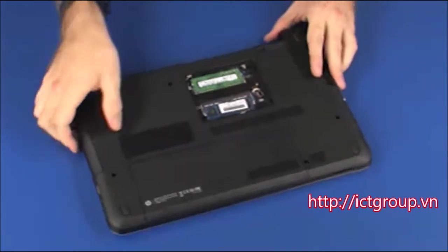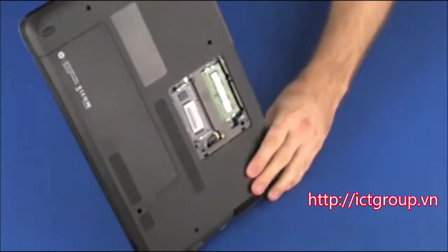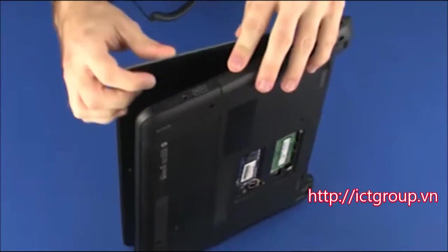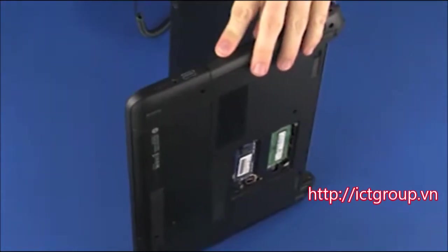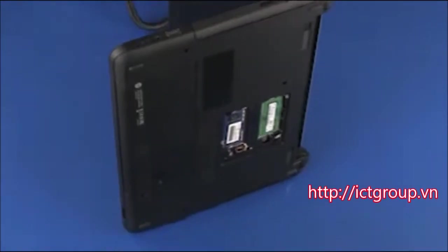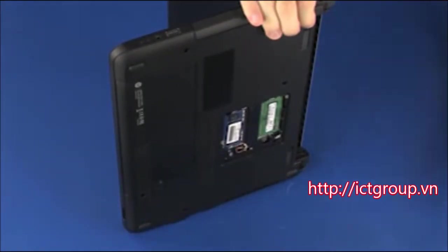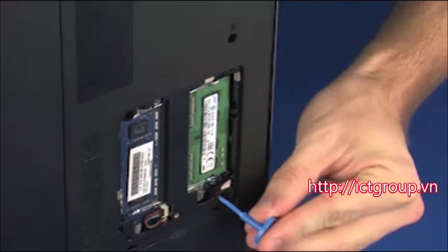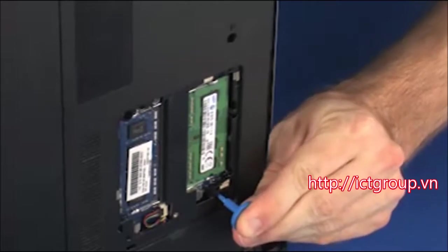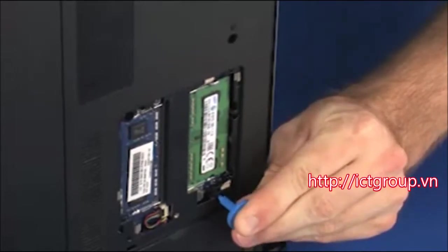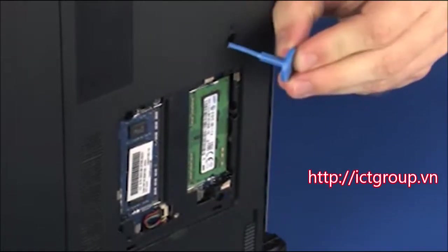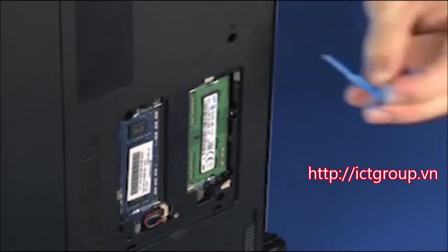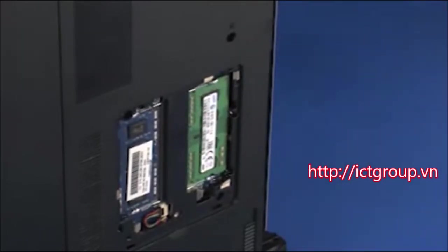Place the notebook on its side and open the display panel. While supporting the notebook, insert a keyboard release tool into the two screw holes identified with keyboard icons and gently press the keyboard to partially release it from the top cover.